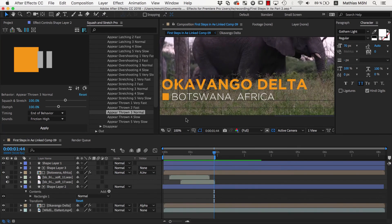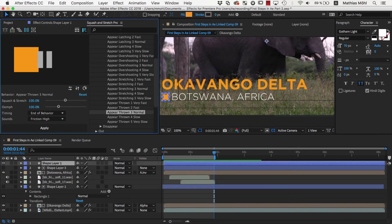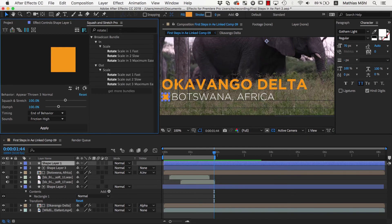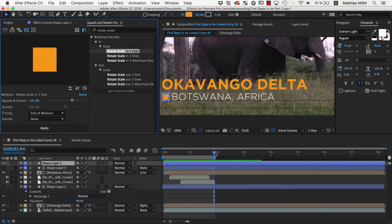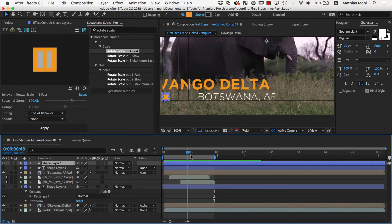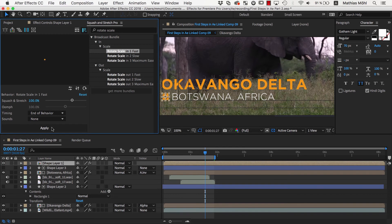Finally, let's animate the rectangle, this time using the Rotate Scale in 1 Fast behavior. This animation should end about here, where the text reached its final location. So with the Timing End of Behavior, we apply it to the Shape layer. Now everything animates in nicely, so next we add an animation at the end to let everything disappear again.